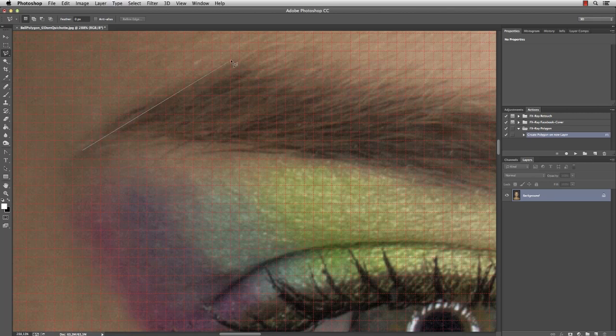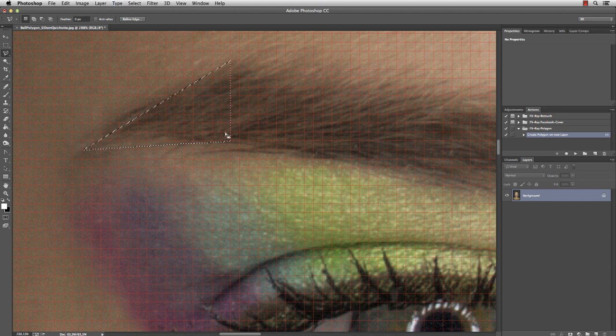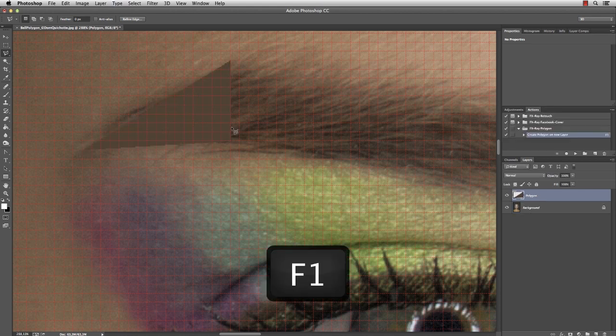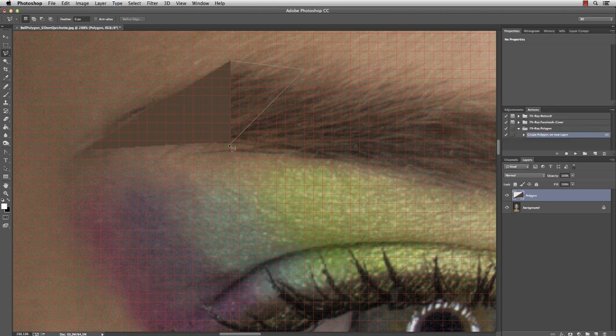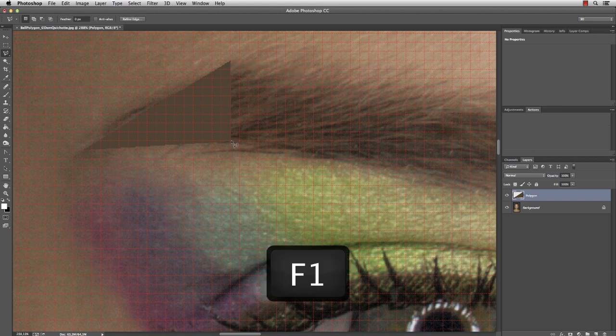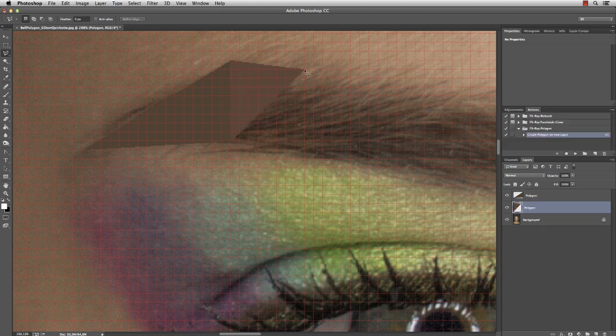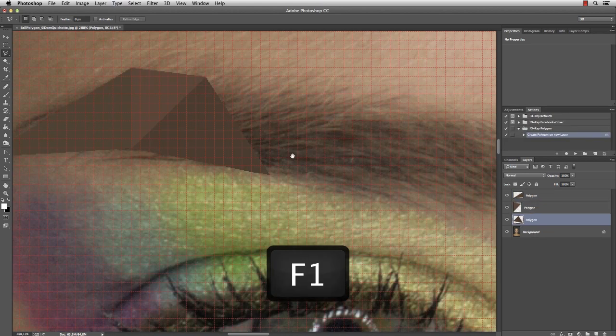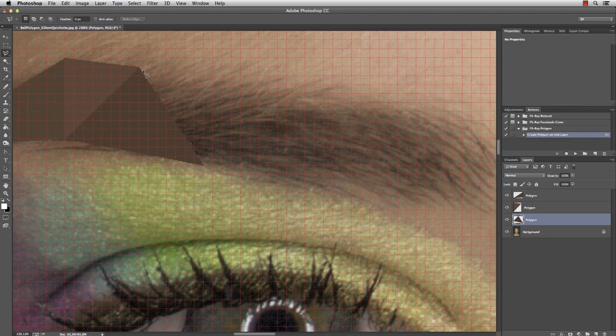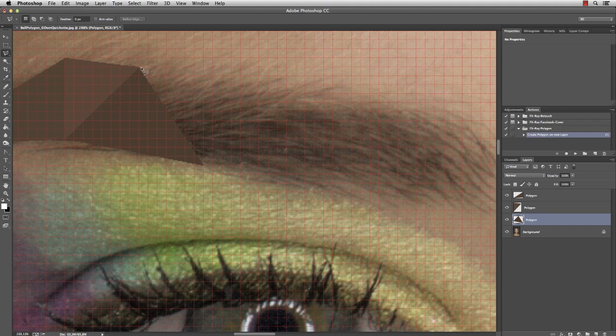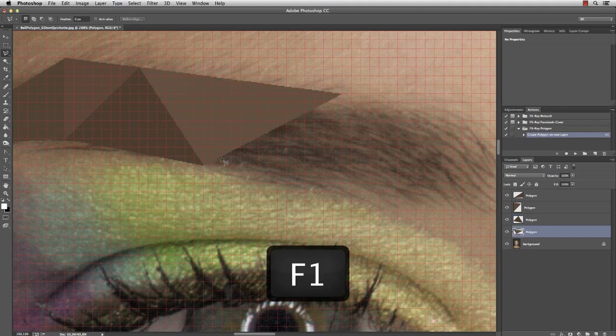And I think I probably start with the eyebrow since this area here already looks like a triangle. One, two, and double-click to close the selection, and then F1 to play the action. And a smaller triangle here, F1. And I'm trying to follow the shape of the eyebrow defined by the darker color. And in this case, it's pretty simple to see the triangles.